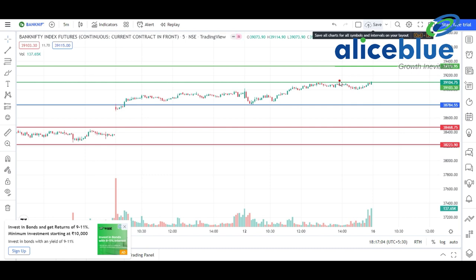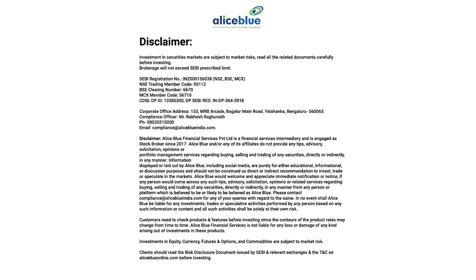Thank you everyone. We will again meet on 16th August, Tuesday morning. Happy Independence Day in advance, happy Independence Day, and happy weekend to you all. Thank you everyone. Investments in securities markets are subject to market risks - read all the related documents carefully before investing.